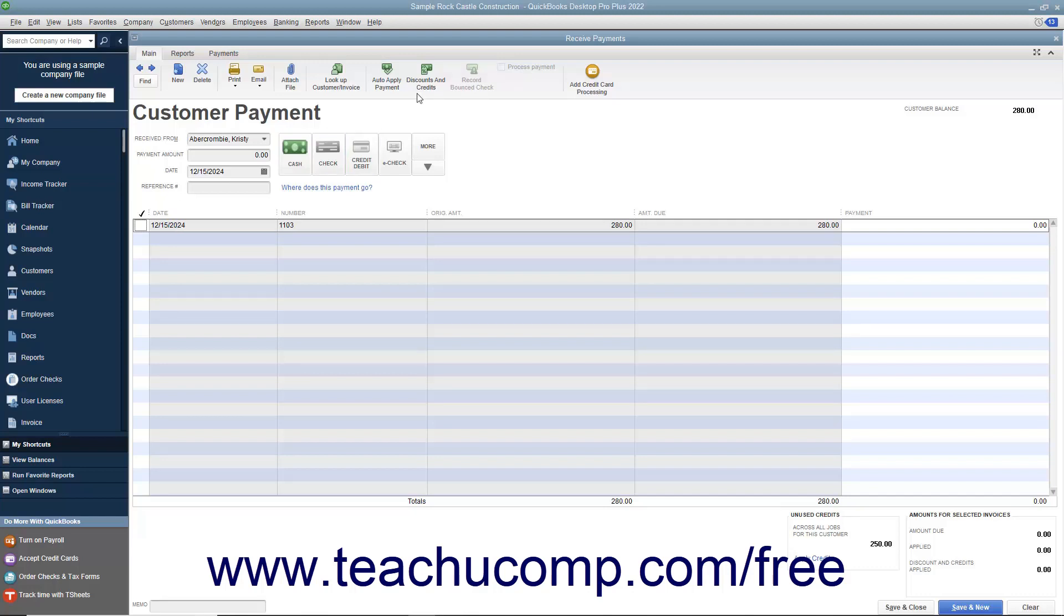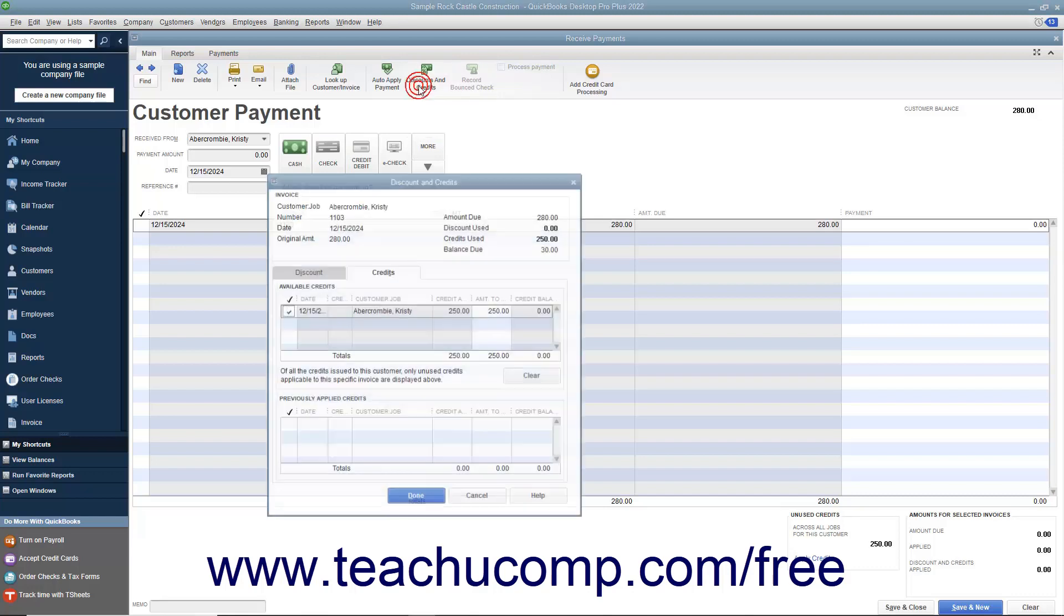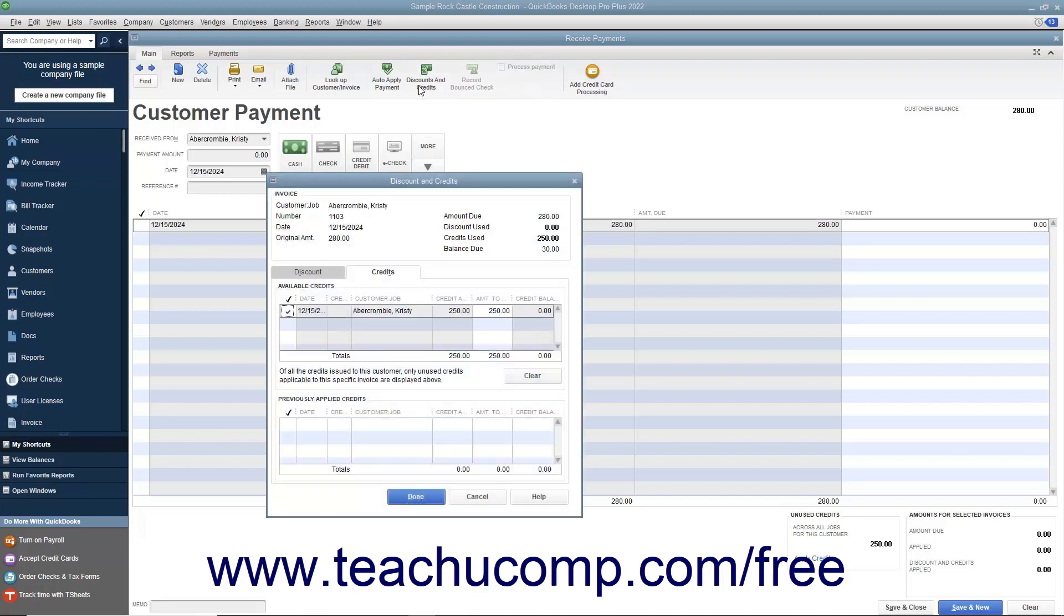Then click the Discounts and Credits button in the main tab of the ribbon at the top of the window to open the Discount and Credits window. Select the Credits tab if necessary to view any available customer credits.